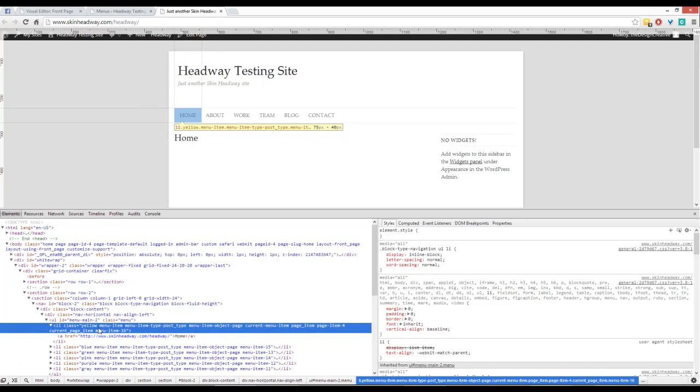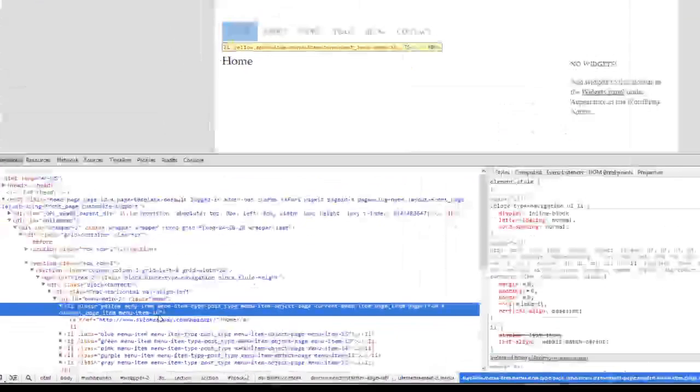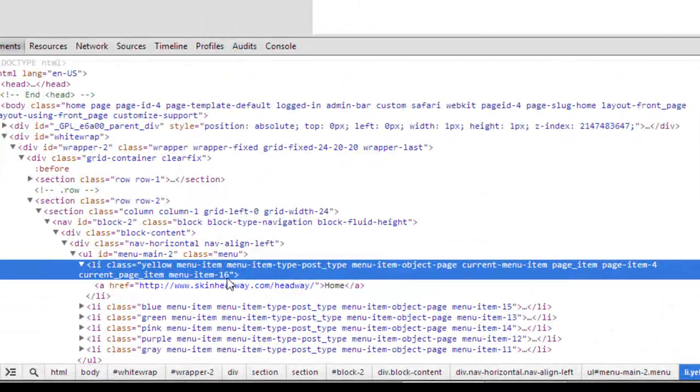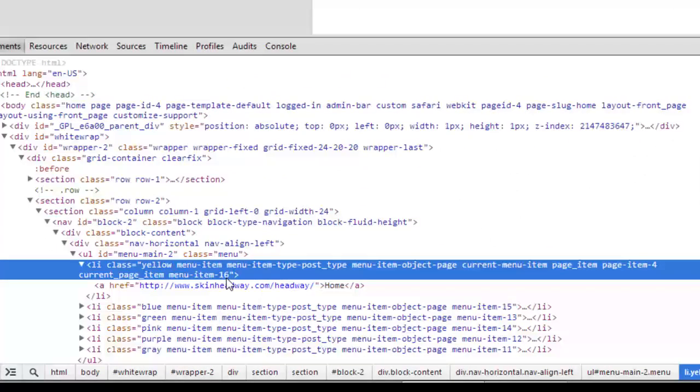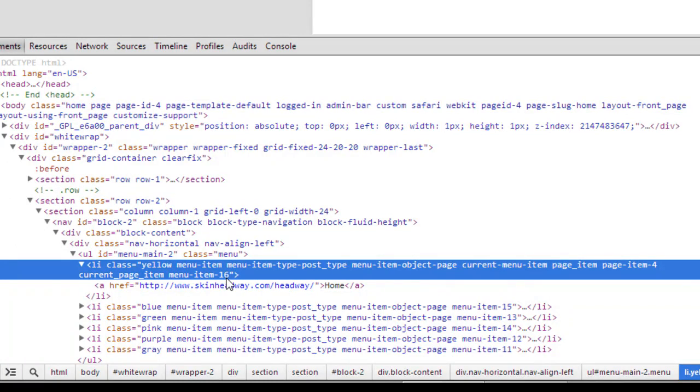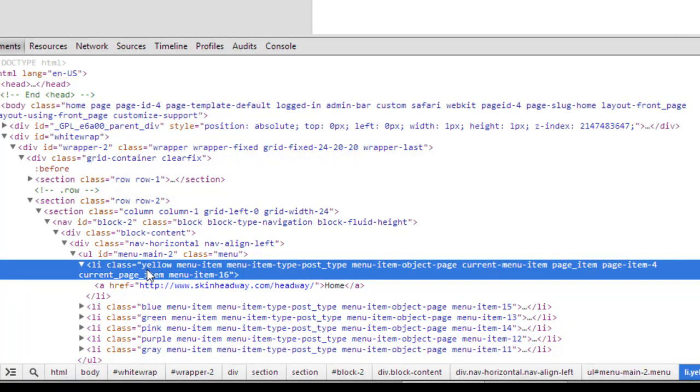WordPress also adds its own CSS class to the menu item and calls it menu-item-16. You wouldn't be able to just target 'yellow' in your CSS and change it to whatever you want. You would also need to target the menu item number as well.